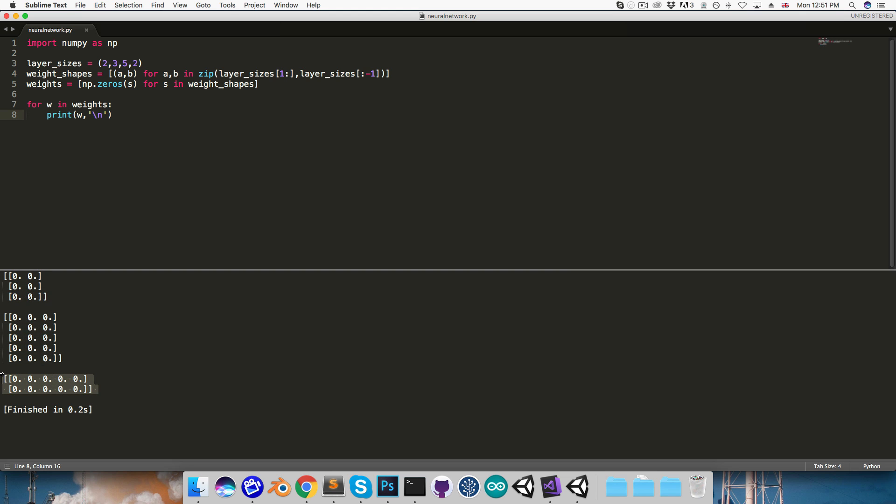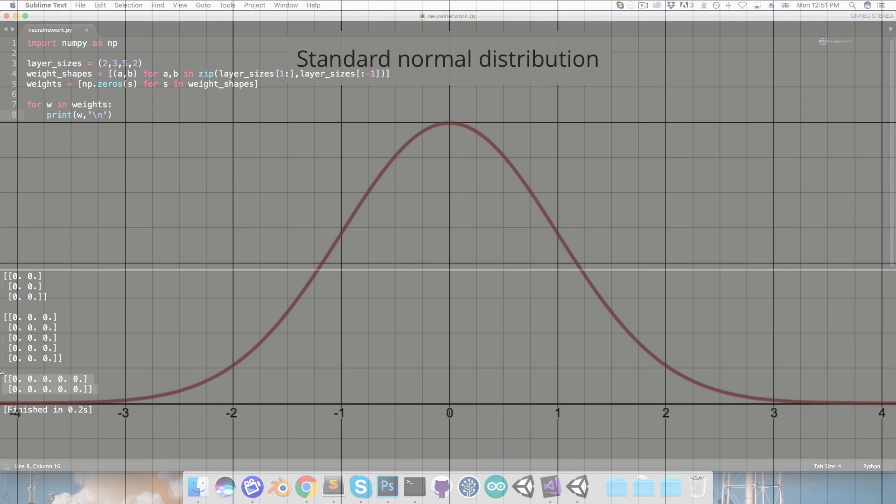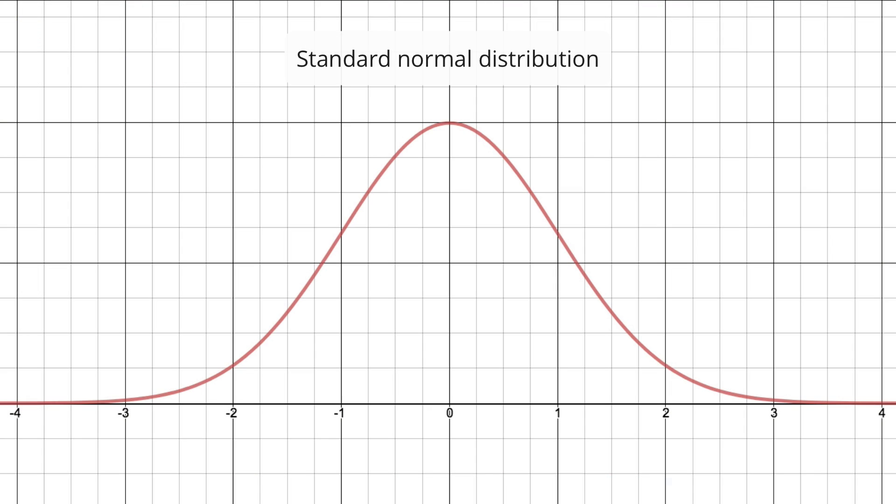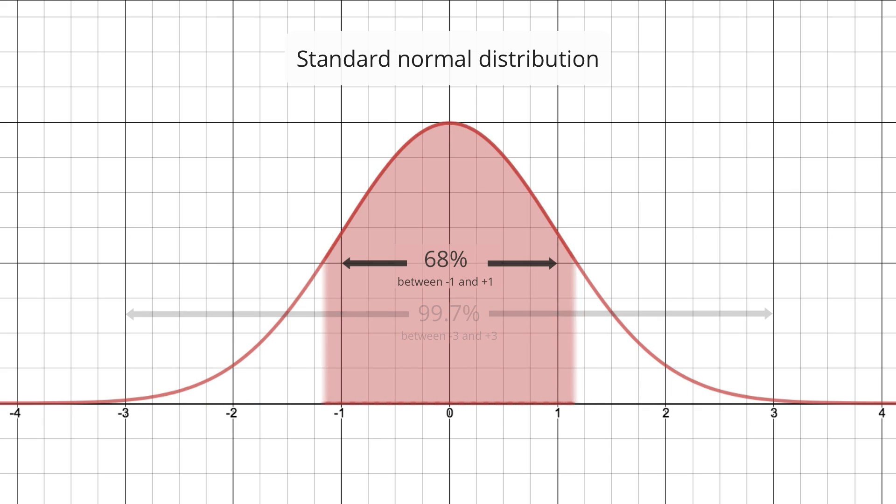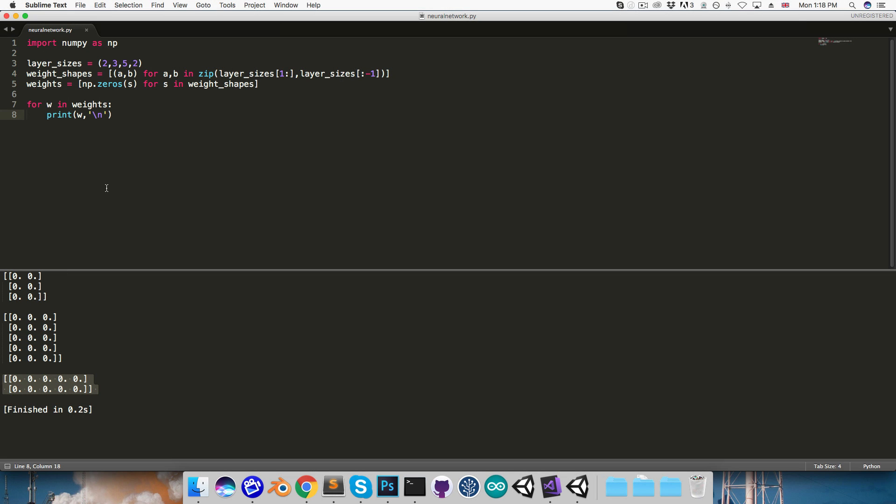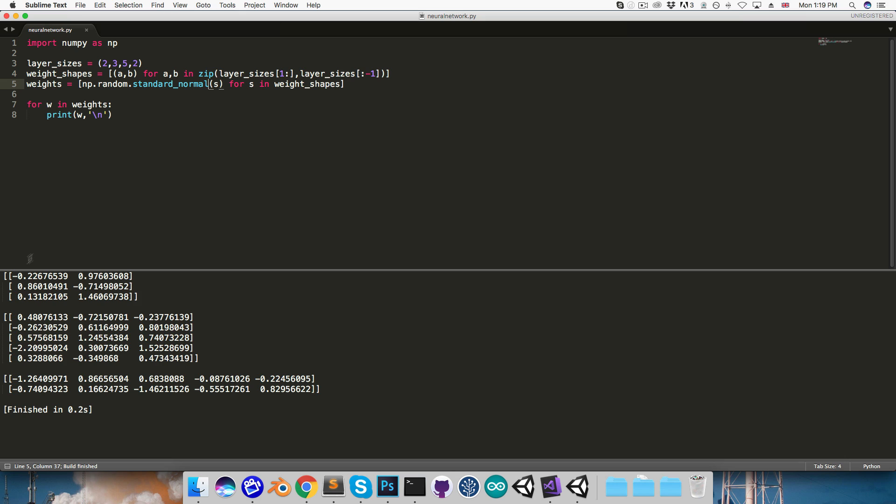Now, initializing all the weights to the same value is actually a terrible idea, because it turns out that when the network is adjusting its weights during training, if they all have the same value, then it will change them all by the exact same amount, and it won't be able to learn anything interesting. So instead, we'll be using random numbers. What often works well is to draw these random numbers from the standard normal distribution, which as you can see is roughly in the range negative 3 to positive 3, with most values being closer to zero. So back in the code, instead of numpy.zeros, we'll be using the random.standard_normal function. So if we run this now, you can see these matrices are filled with random numbers.